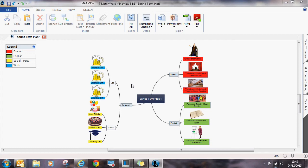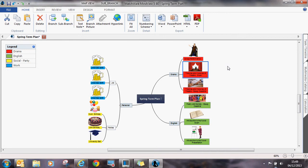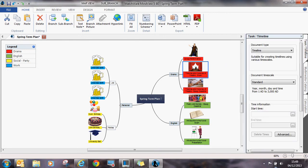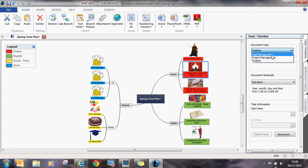To add time to a branch, select the branch and click on the Task Timeline tab on the right. Ensure that under Document Type, Timeline is selected.